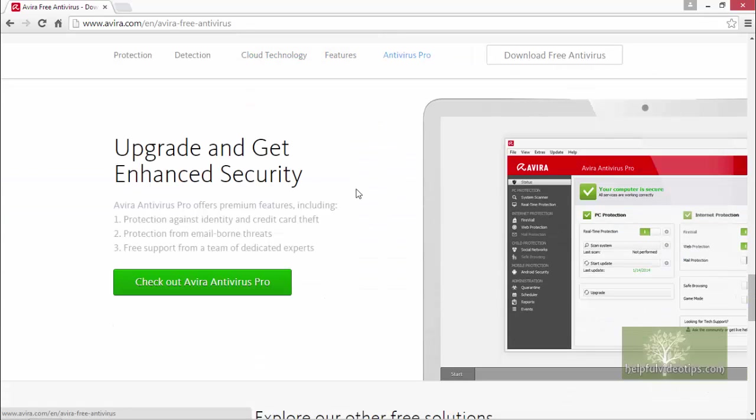Avira does offer a premium paid antivirus solution for about €30 for a one-year subscription. As you can see here, the paid version offers increased protection against identity theft, email threats, and offers expert support.